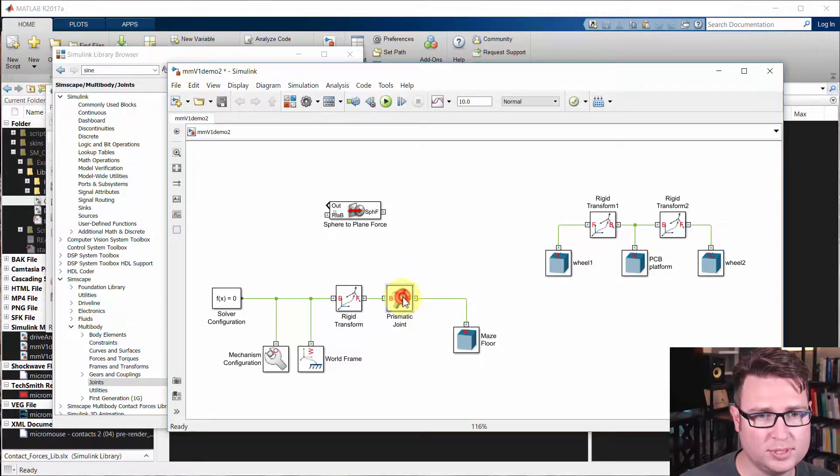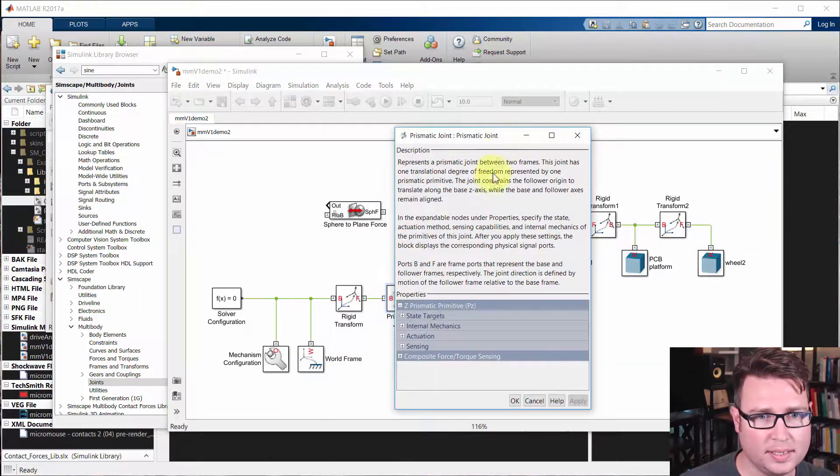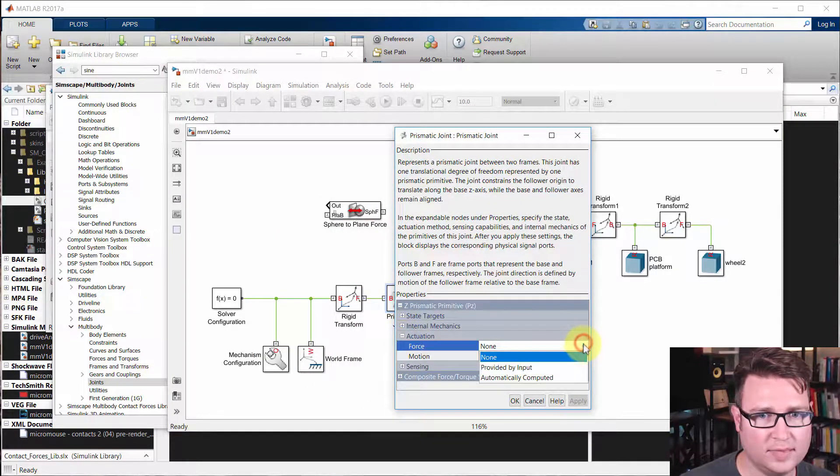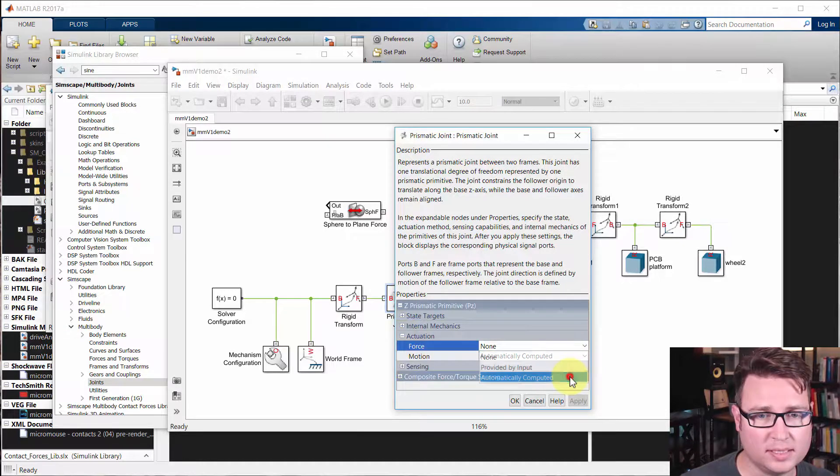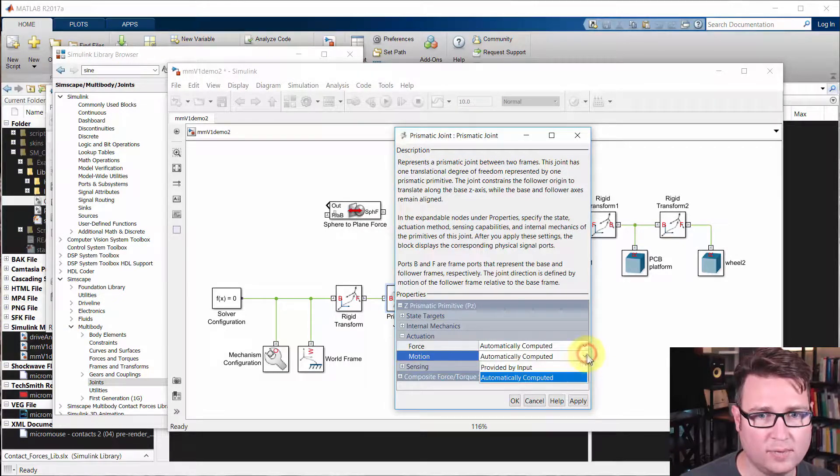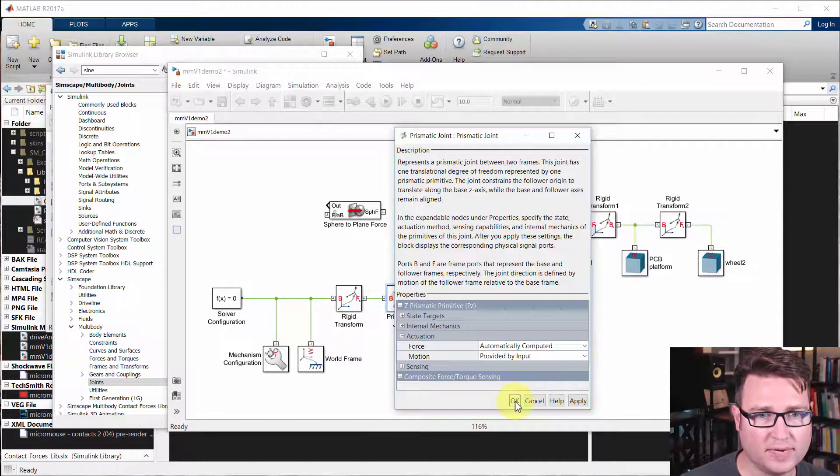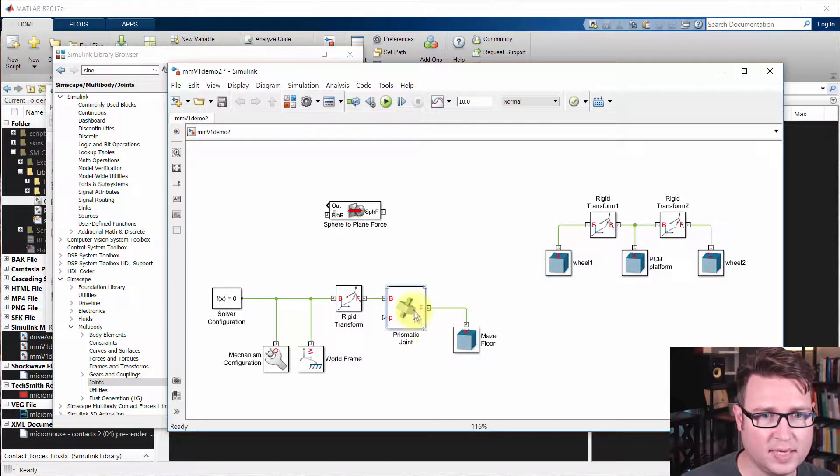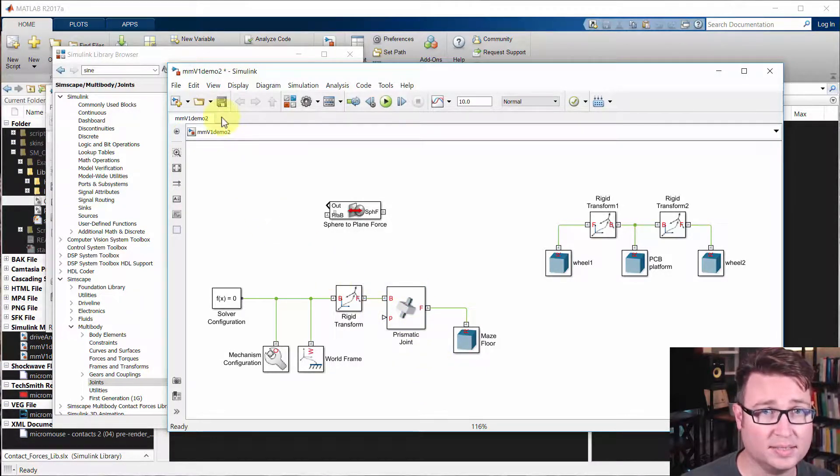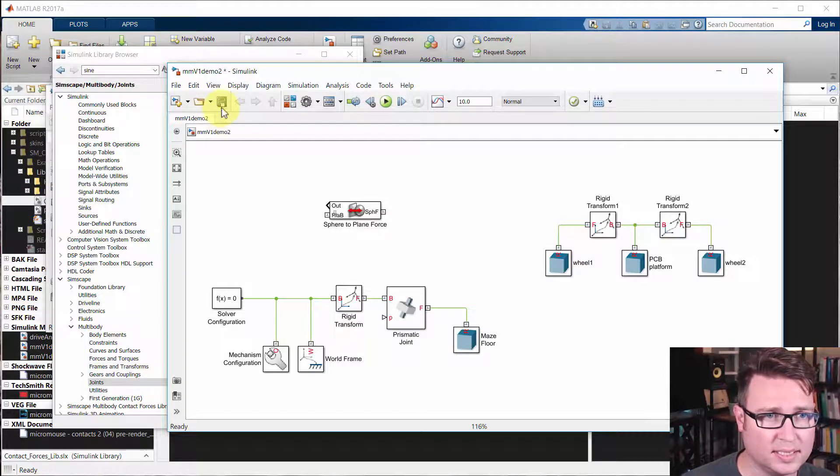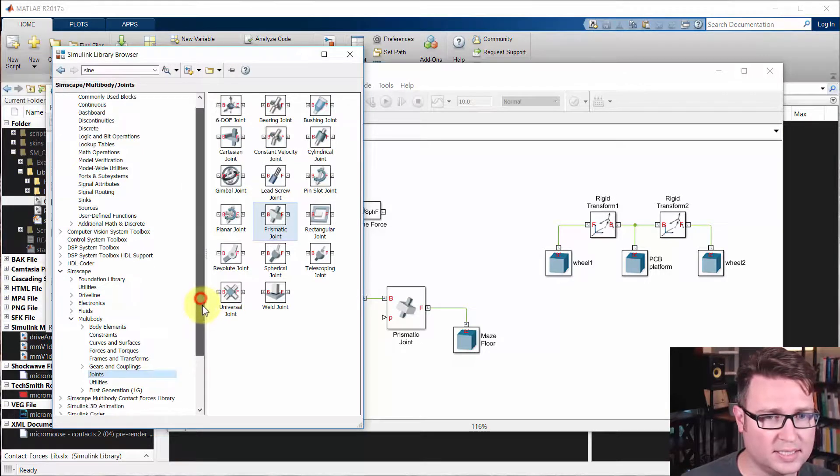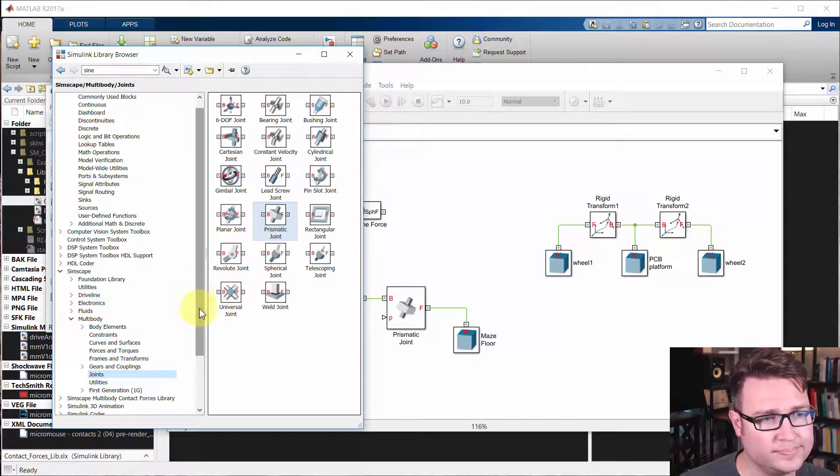We go to this prismatic joint and we actuate it, and we let the forces be taken care of automatically. So they're automatically computed, and we're going to prescribe the motion. We're going to provide the motion as an input, and we're going to tell that to have zero, basically to be at zero meters constantly. And in that way we'll be able to hold that still while still letting it generate forces.